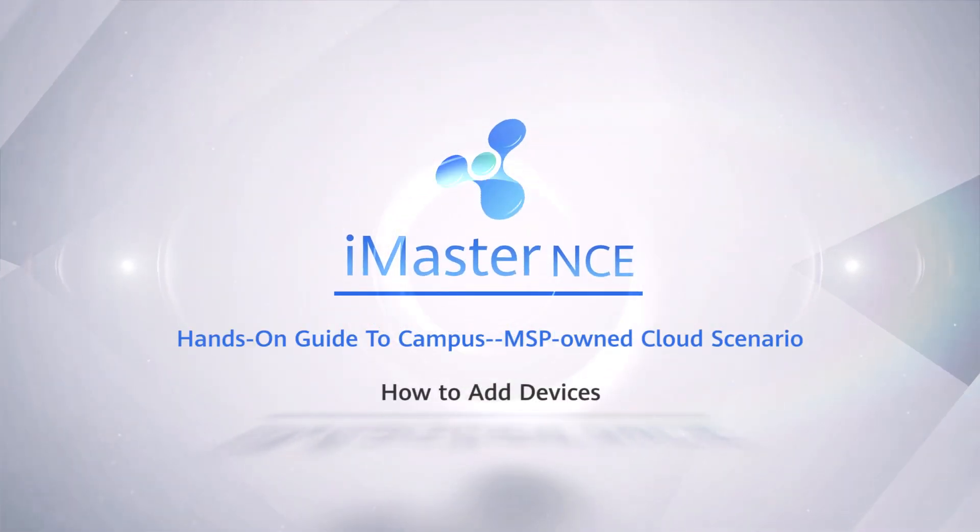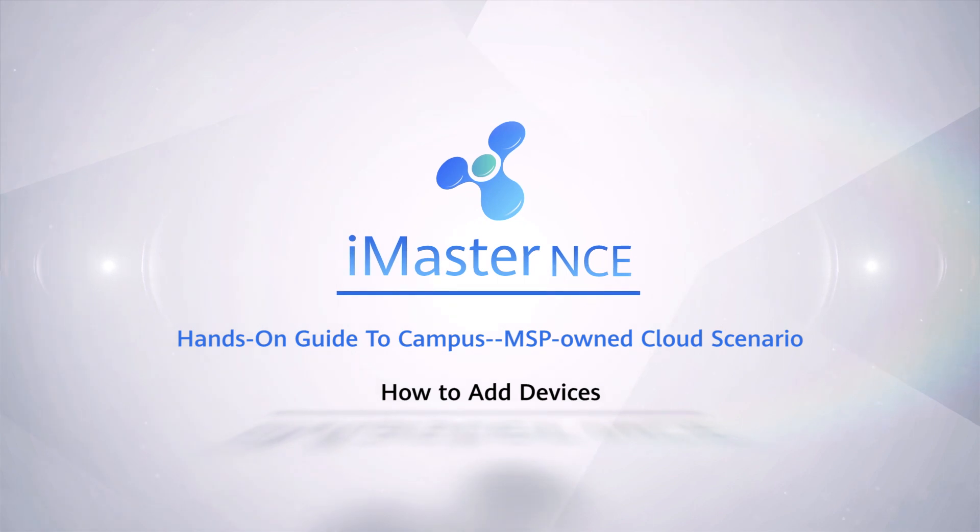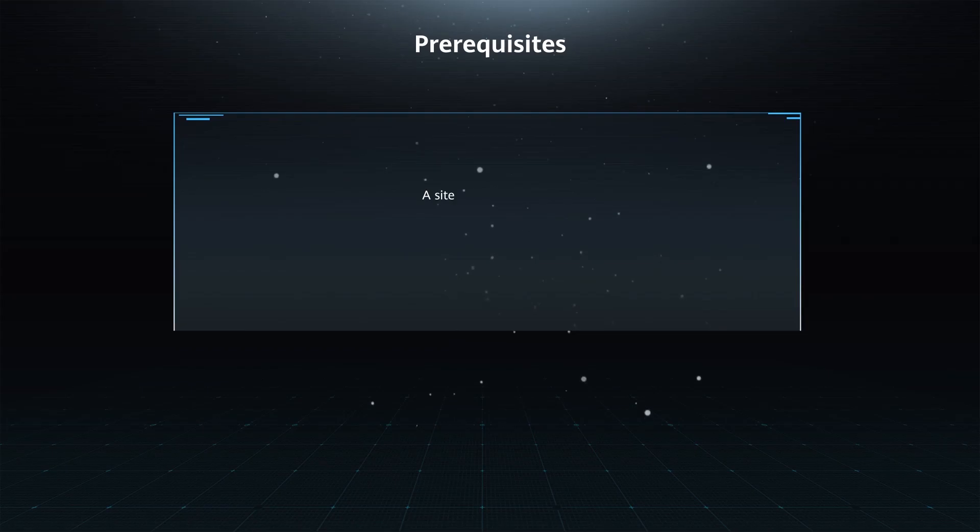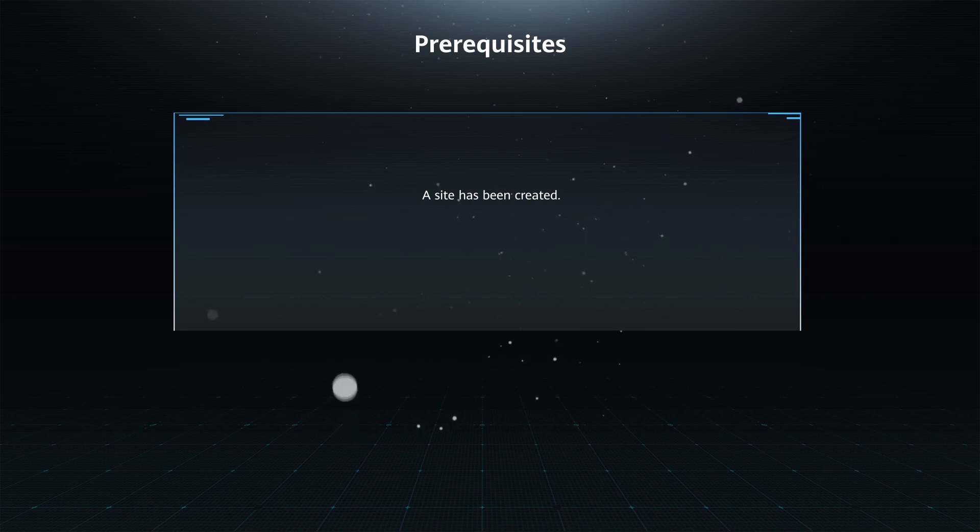How to Add Devices. Prerequisites: A site has been created.